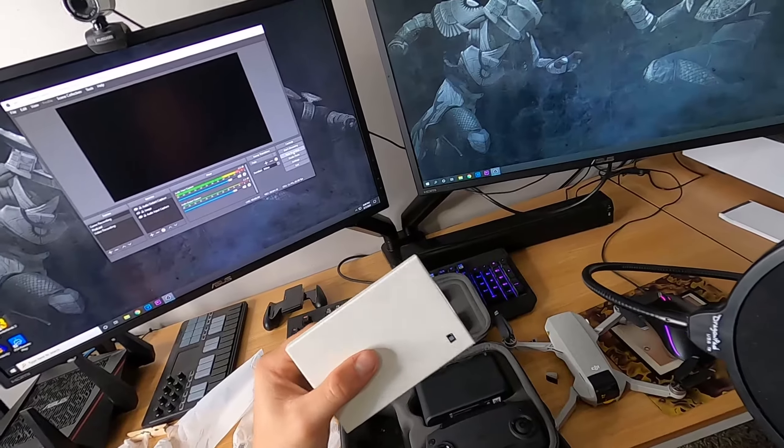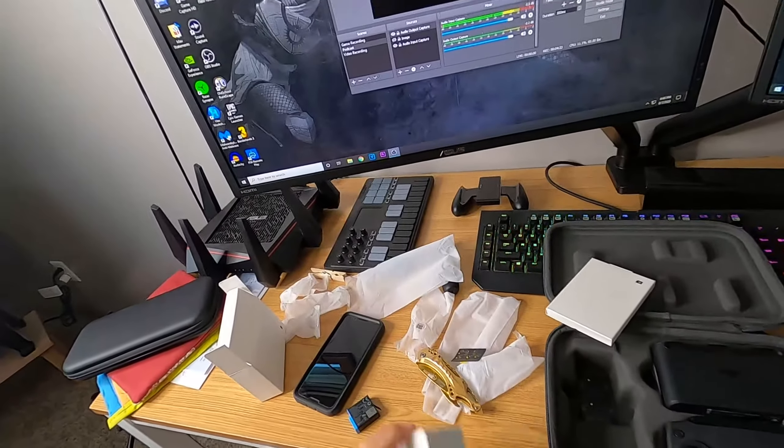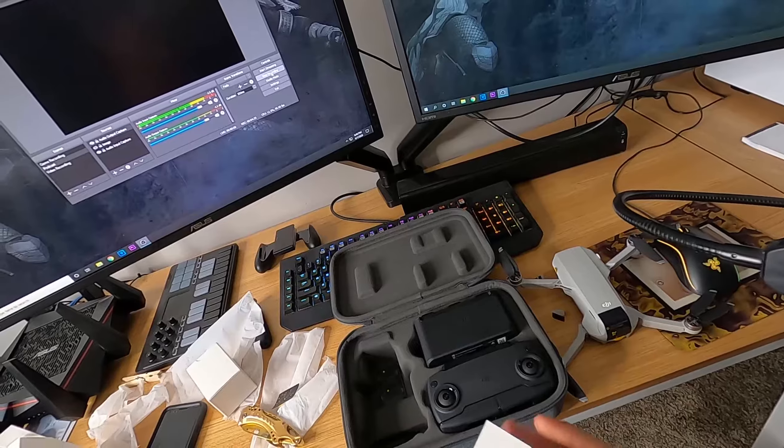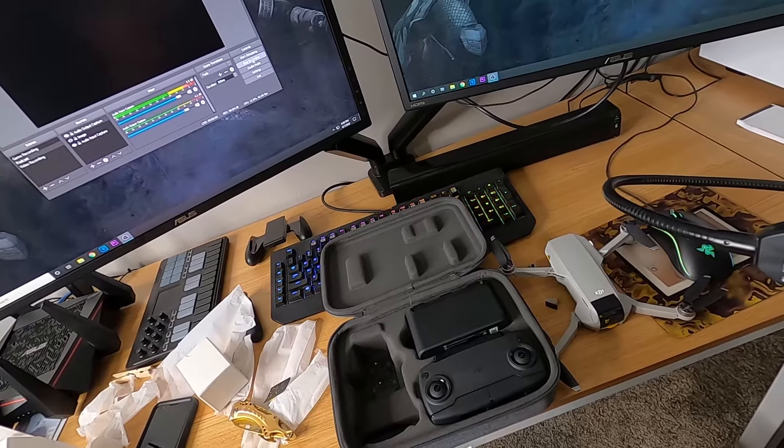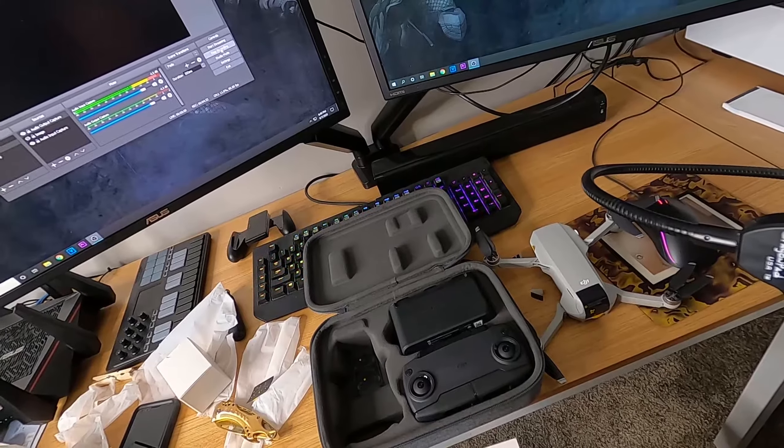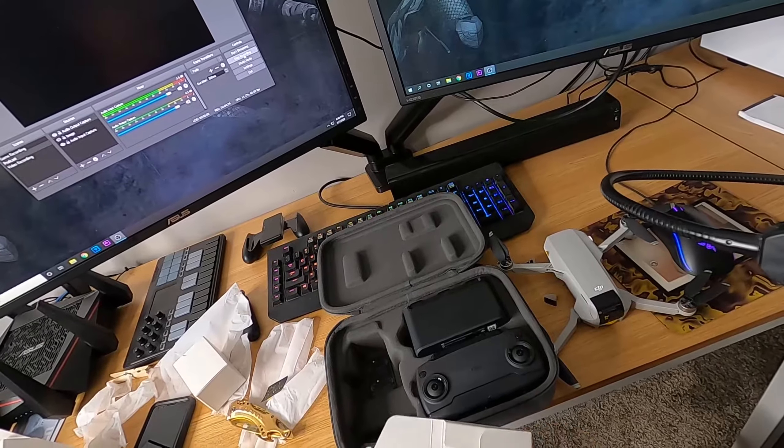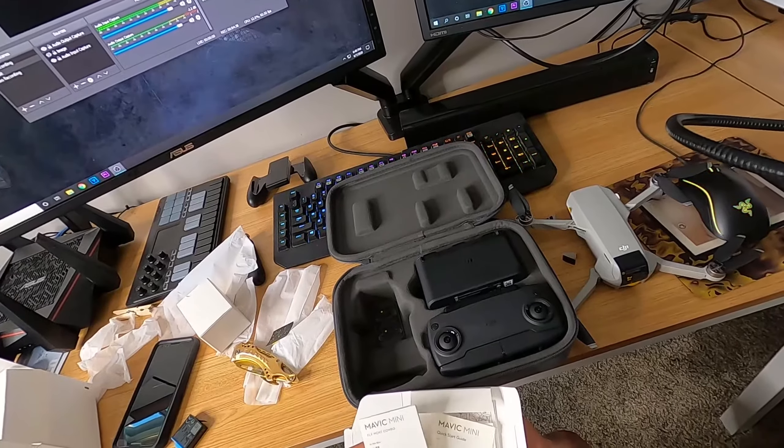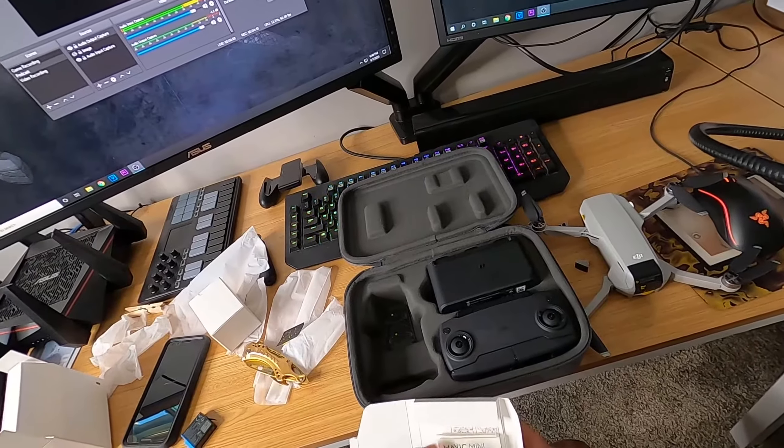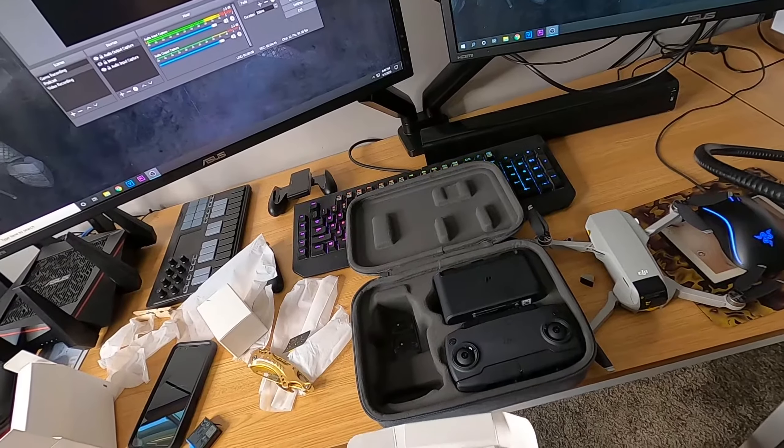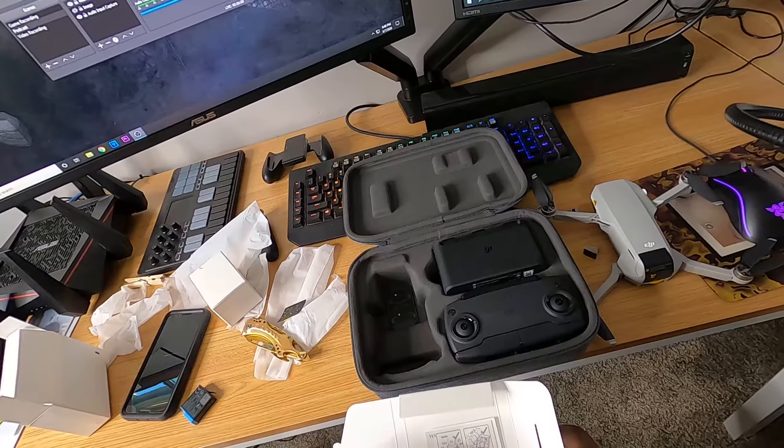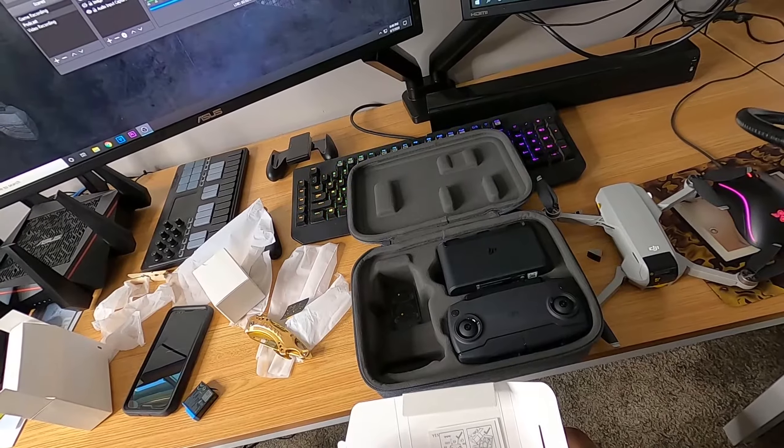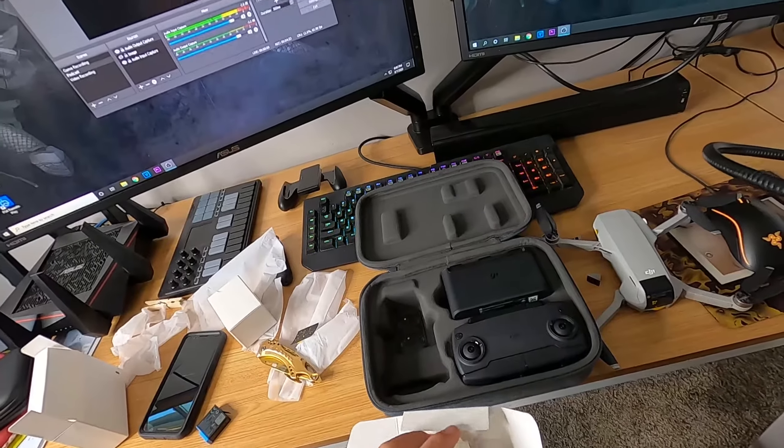Then you got instructions here for whatever you're doing obviously. And this probably, I didn't even open this, but I would assume, if you don't know, drones are, there's a lot of rules when it comes to drones. Quick start guide, yada yada. I'll have to look into this stuff because I think this helps you pair your phone and all that stuff to it.